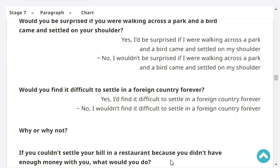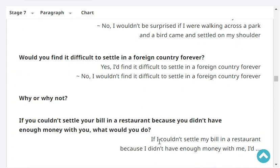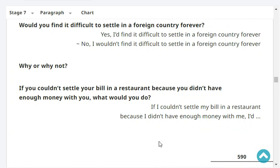Would you find it difficult to settle in a foreign country forever? Yes, I'd find it difficult to settle in a foreign country forever, because it's difficult to adapt to their culture or food, etc.